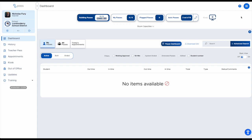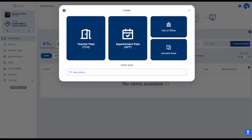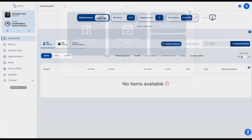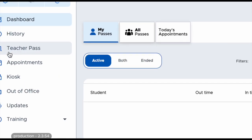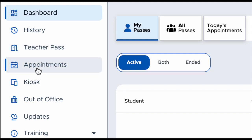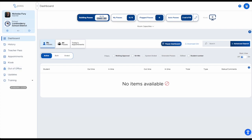The quickest way to create any type of pass is to use the circle grid icon at the top. This gives you access to everything you need — you can create a teacher pass, an appointment pass, add to your out-of-office, or activate a kiosk. You can also access your pass history from here. The other place to create a pass is on the left side where it says 'Teacher Pass,' which also gives access to appointments, kiosk, and out-of-office.